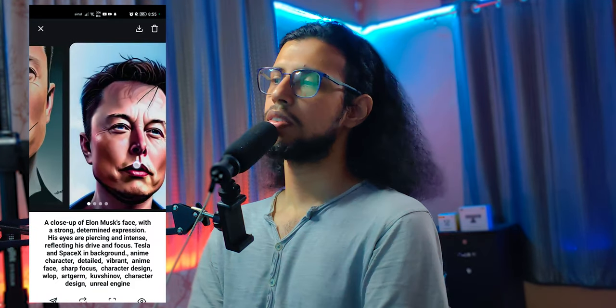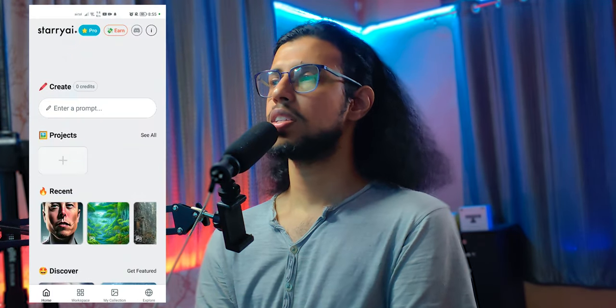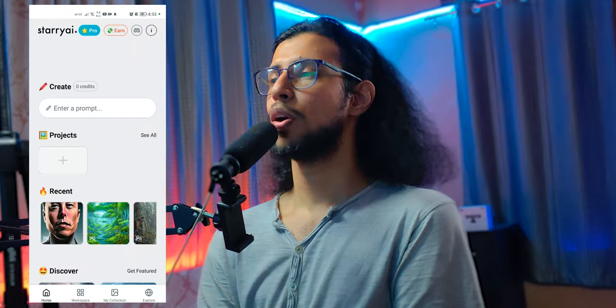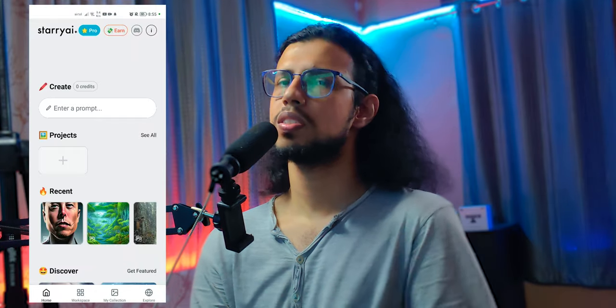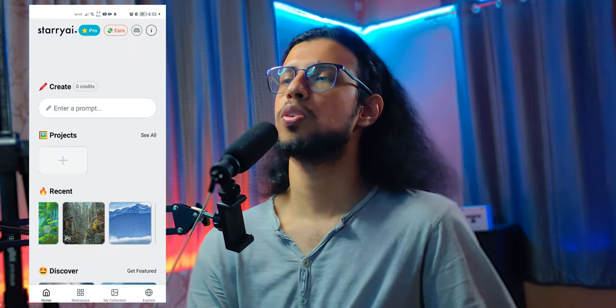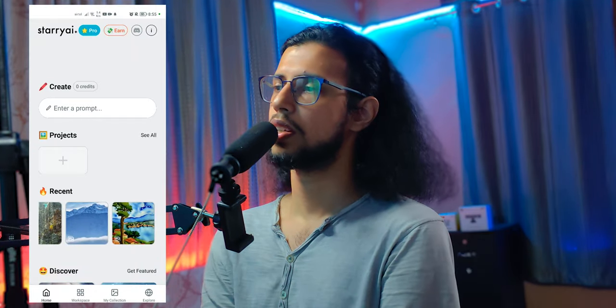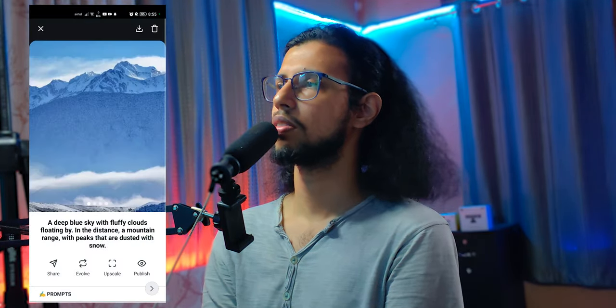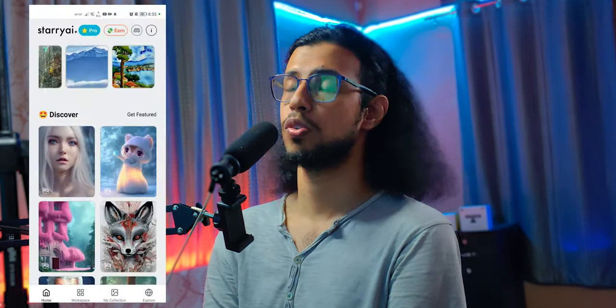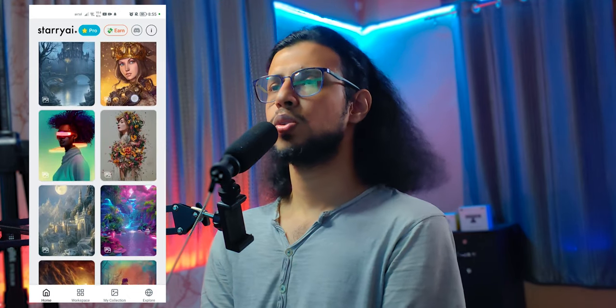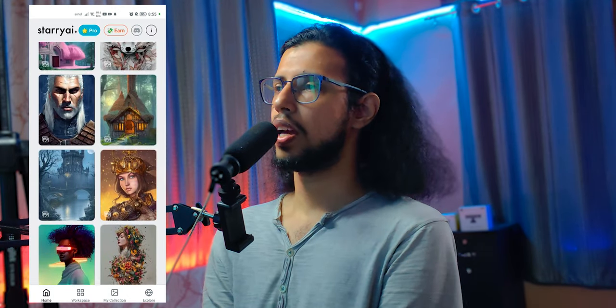Not bad for a free app, right? You get five credits — I just used up all of mine. But you can still go back to your projects and download them if you need them. Pretty cool. Starry AI — go check it out.